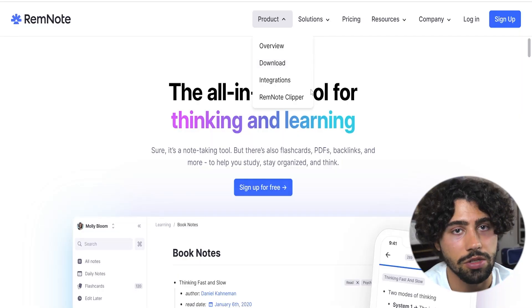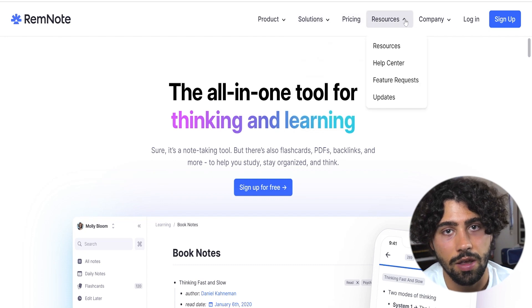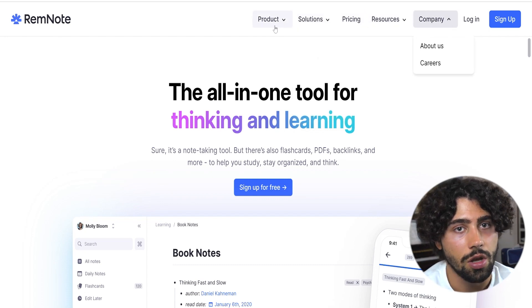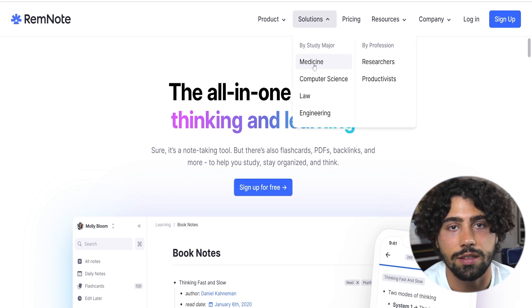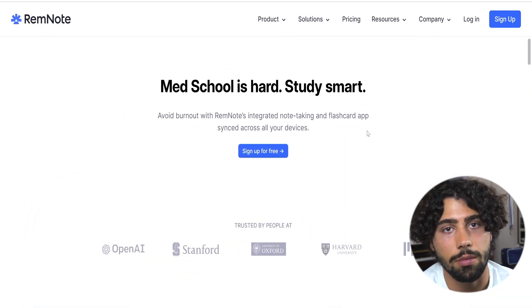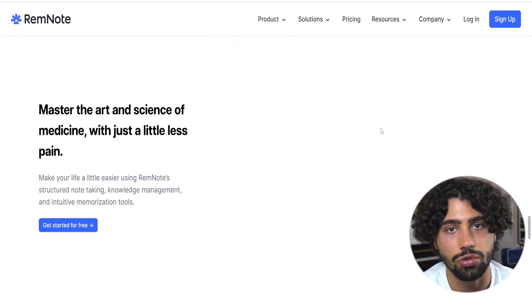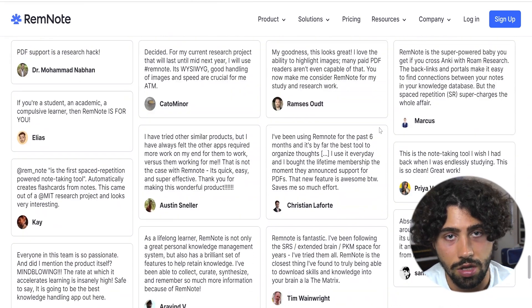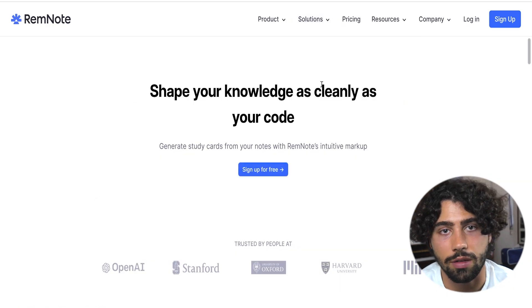Anki is one of the best for memorizing and retaining. Its incredible strategies like active recall and spaced repetition help you memorize the details. But this app has a few issues. When you're making hundreds of flashcards it takes a lot of time. Transferring material from notes to flashcards makes it harder to organize all those notes, and sometimes those flashcards don't fit in the material that you're creating.